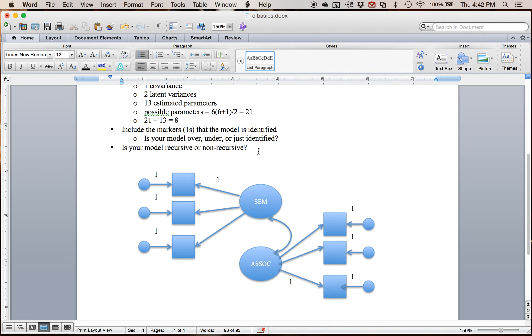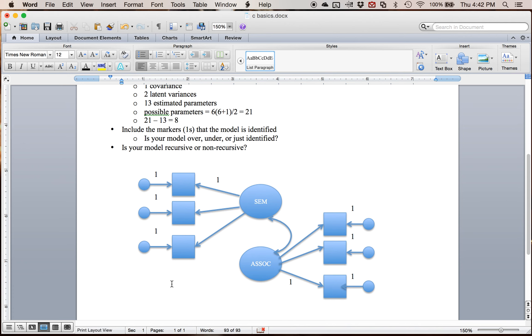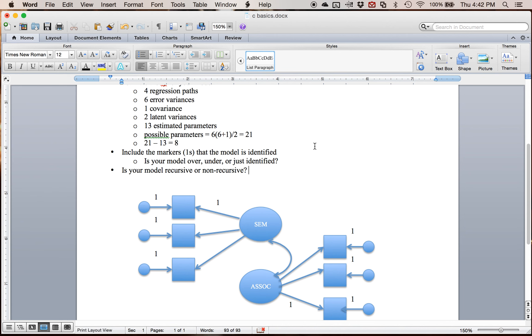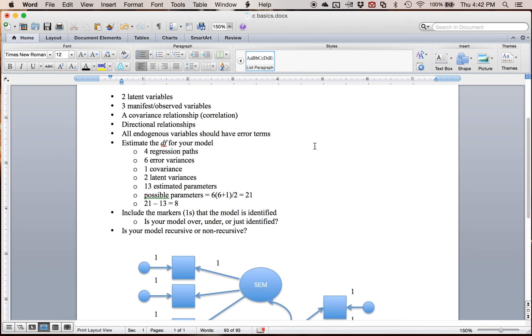So the last part is the model recursive or non-recursive. And this is very confusing because recursive models do not go back. Non-recursive models do. So it's sort of backwards. And I would say that this model is recursive because none of the paths sort of circle back on each other. And so that is just some basic ideas on how to draw a structural equation model, how you would estimate degrees of freedom, and a little bit on scaling.